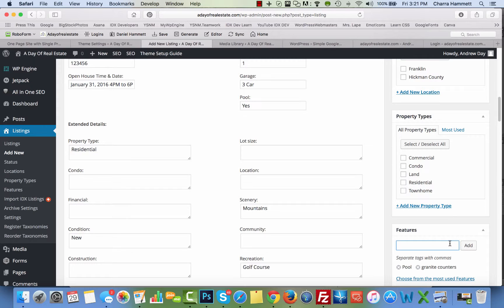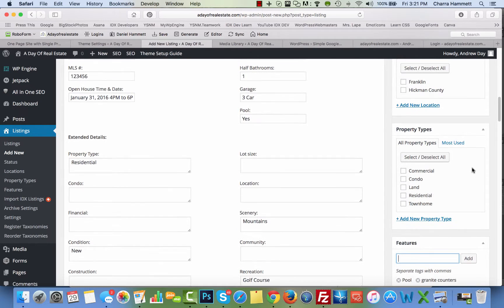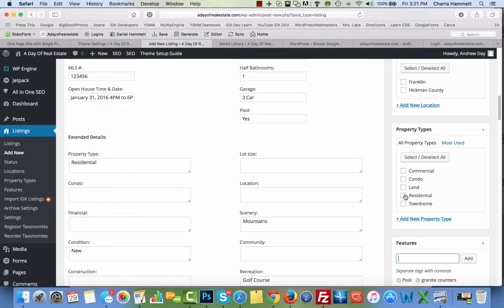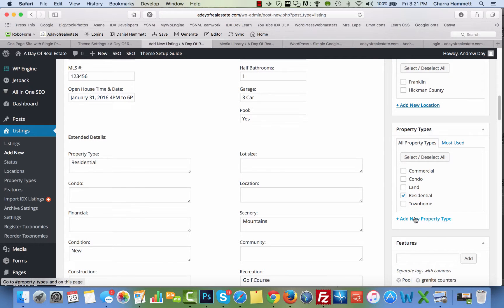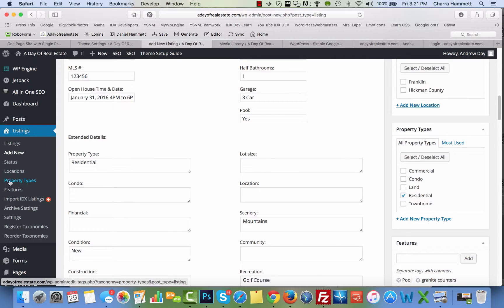You want to select the property type, residential. If you have, let's say there's not a property type that you need to be in here, you can add a new property type here. You can also manage those from here.